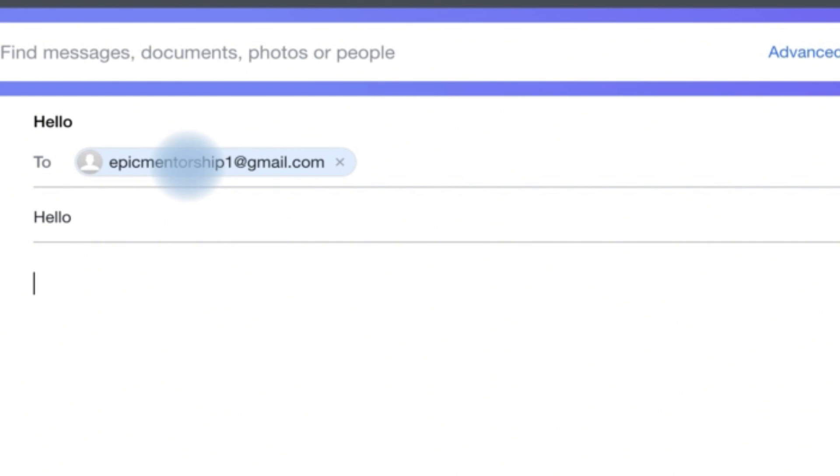And then come down here and type in the content. Hello. This is just a test.